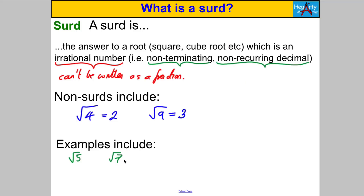To recap: a surd is the answer to a root problem — a square root or cube root — and it is what's called an irrational number. It can't be written as a fraction, and therefore as a decimal it never terminates and never repeats itself. They are really special types of numbers. We'll meet others in future — another one is actually pi, which we'll meet in the geometry section. But for now we've met root 5, root 7, and root 2 is another one.